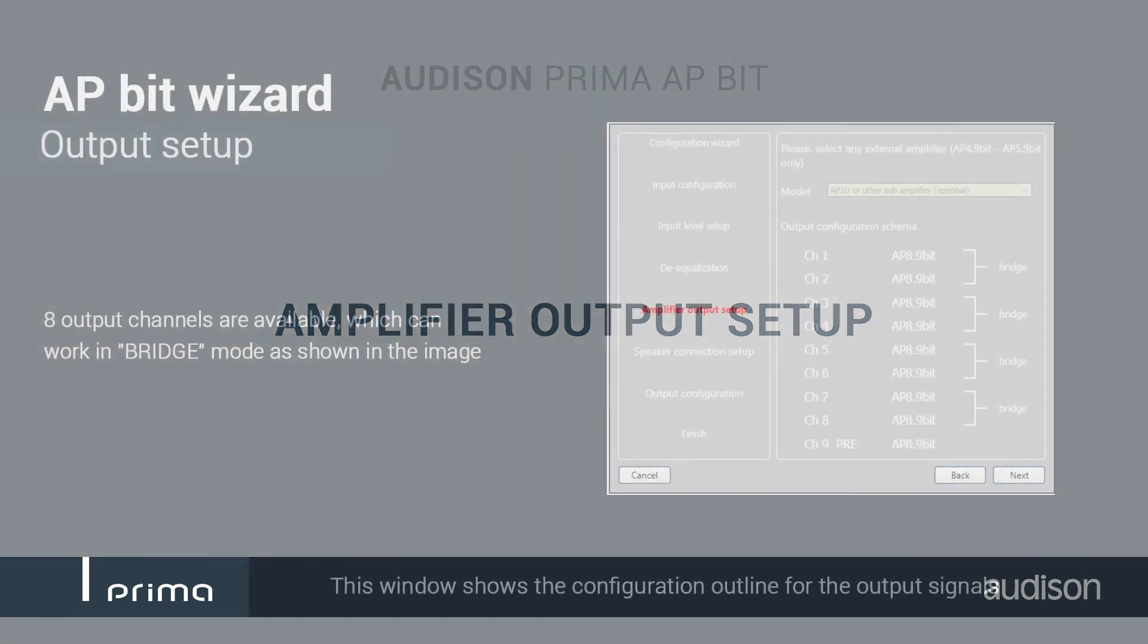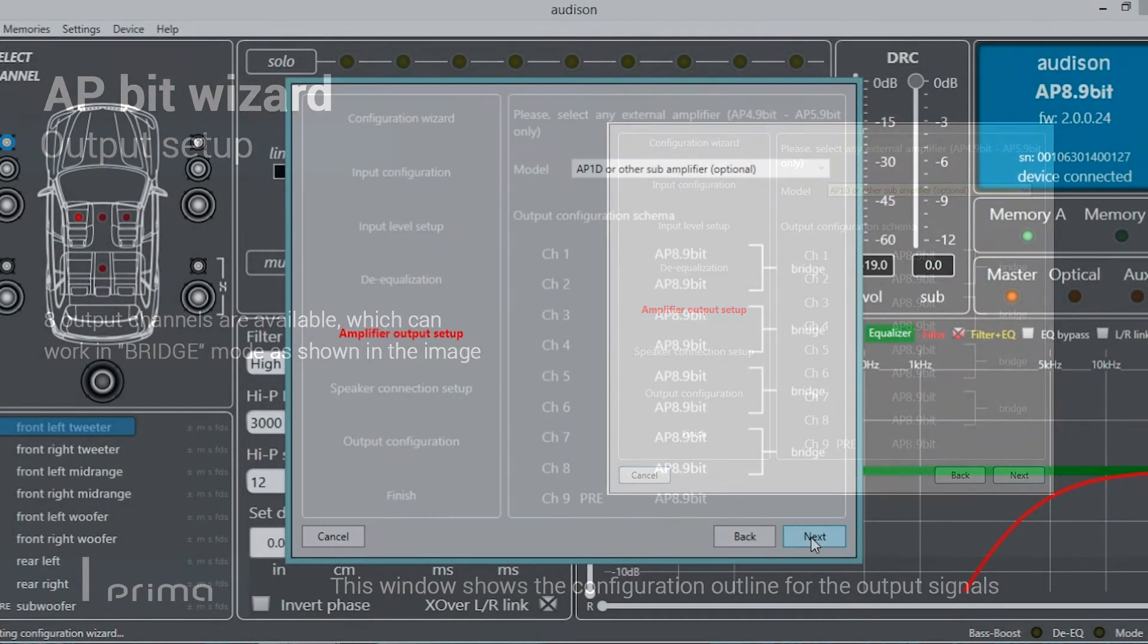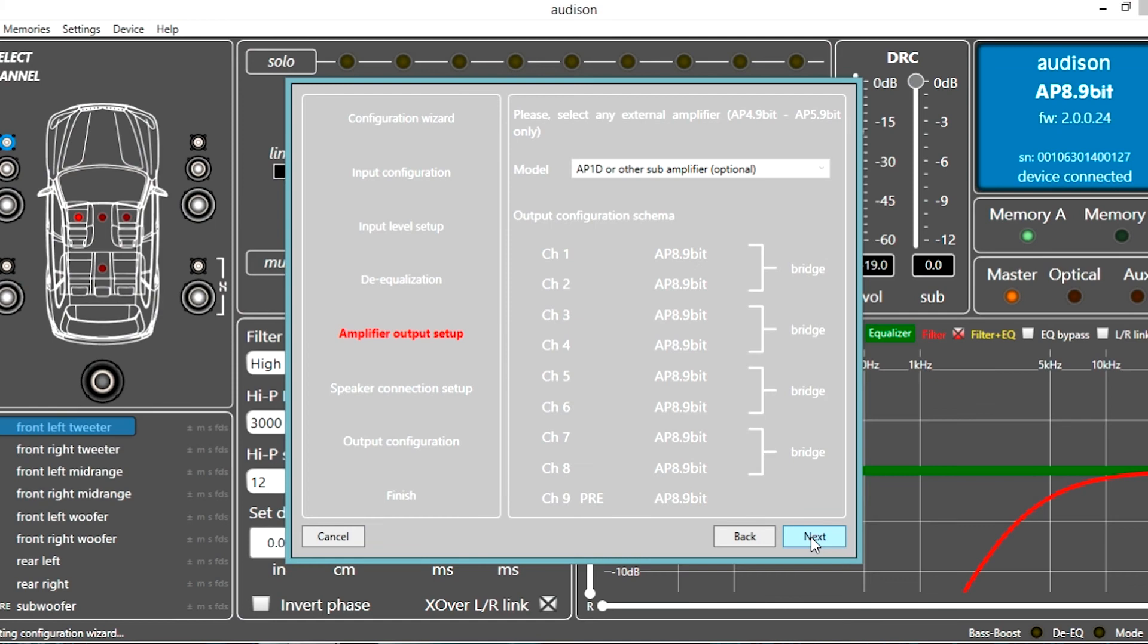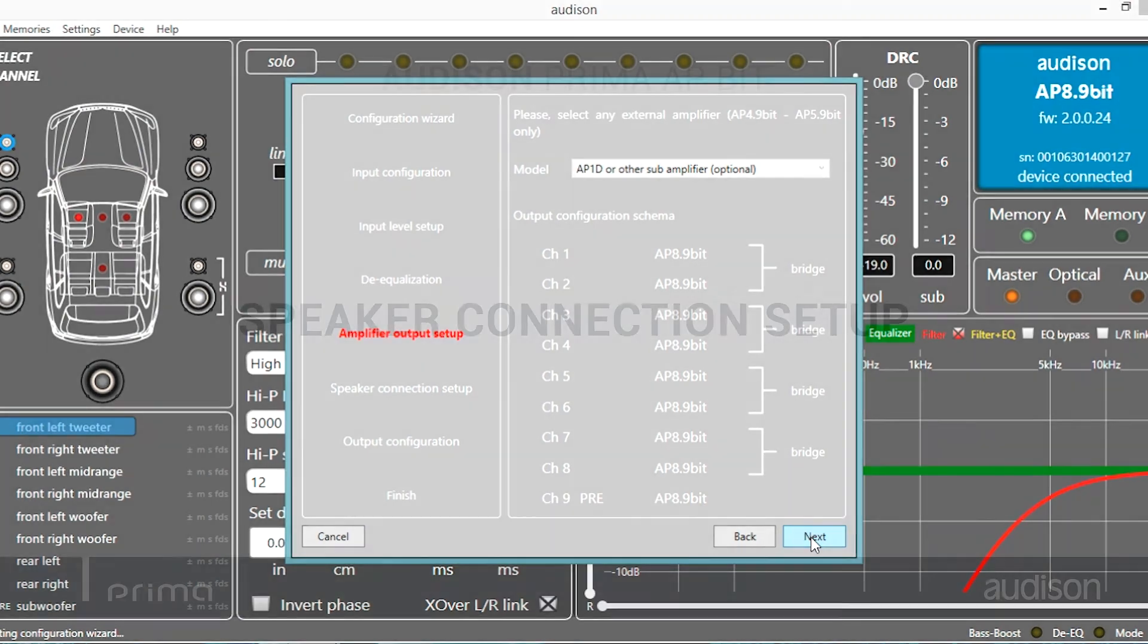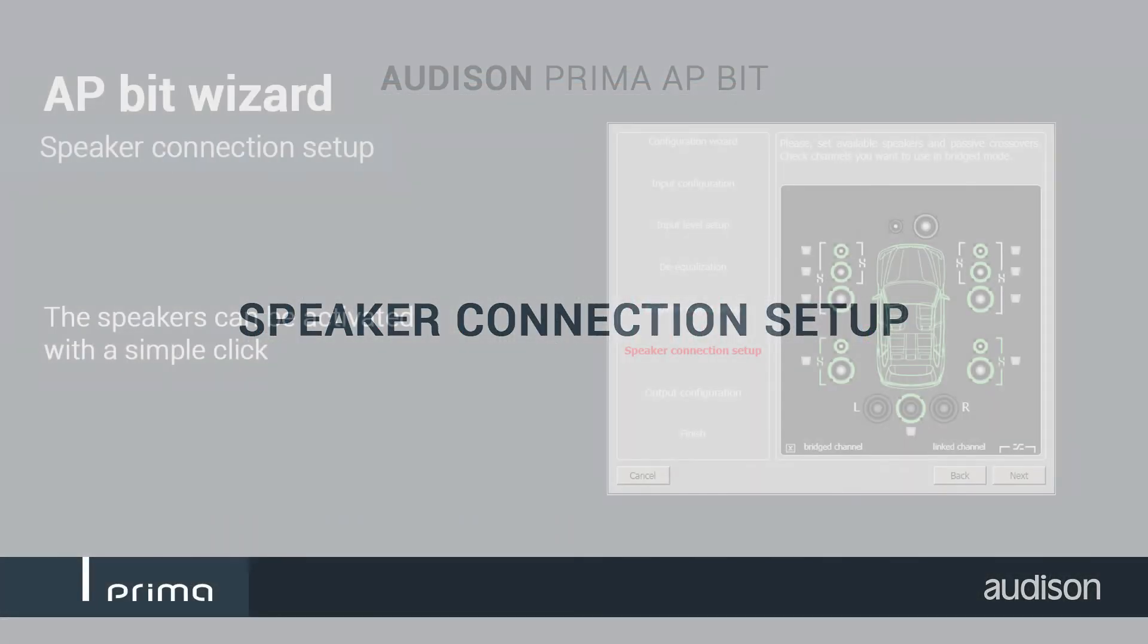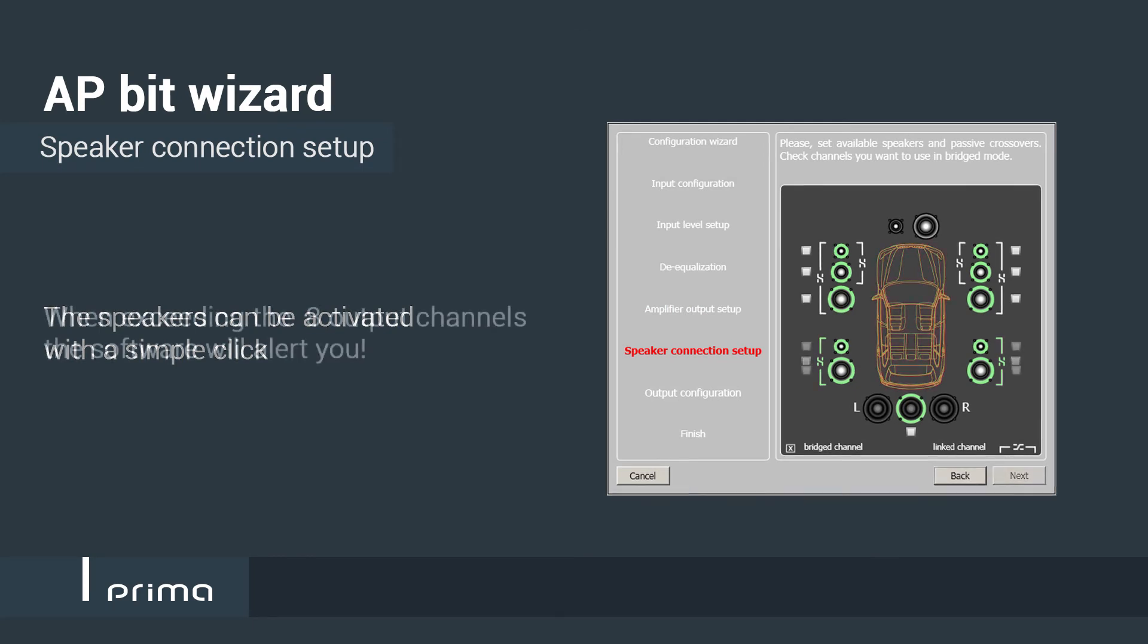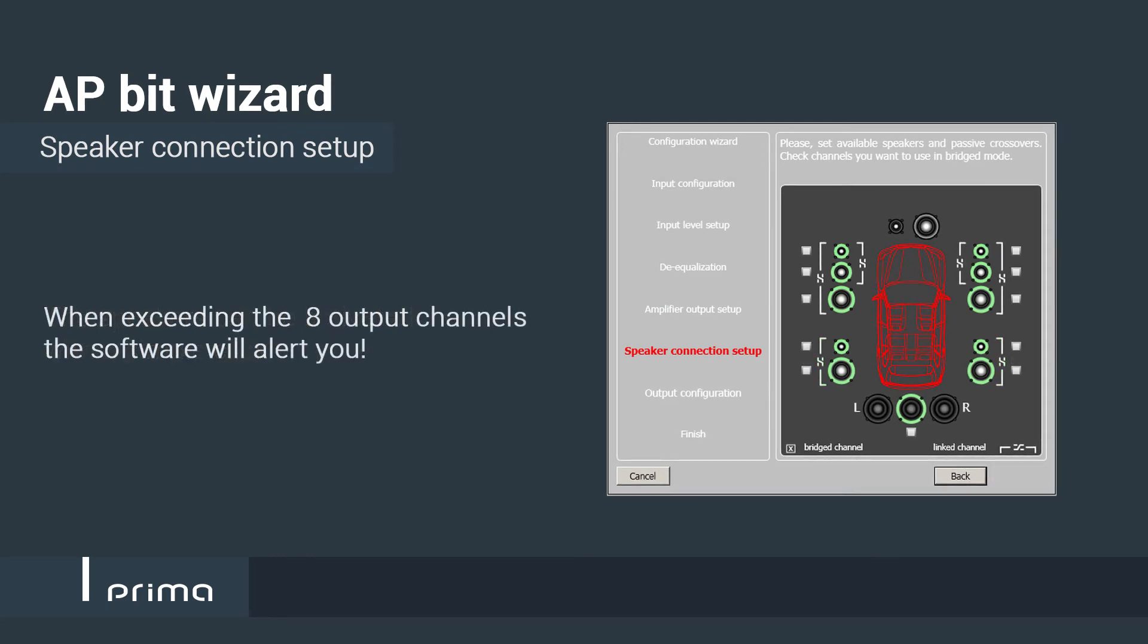After optimizing the input signal, you can check and set up the system output in a few simple steps. The speaker connection setup helps the user to draw the final system layout.